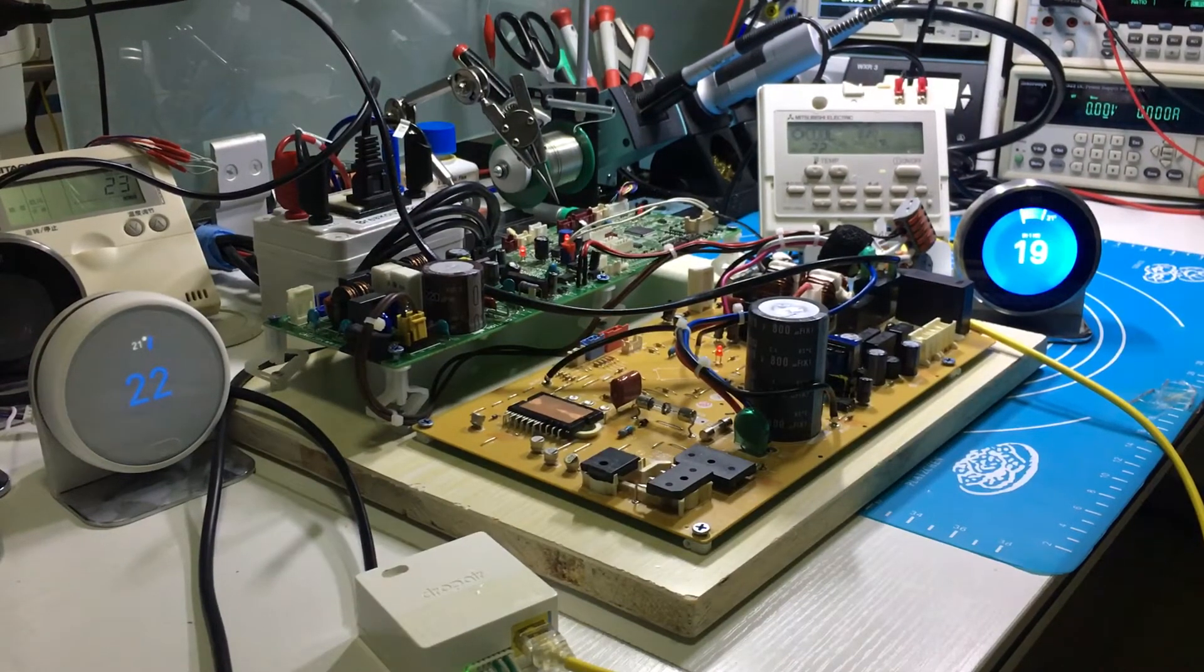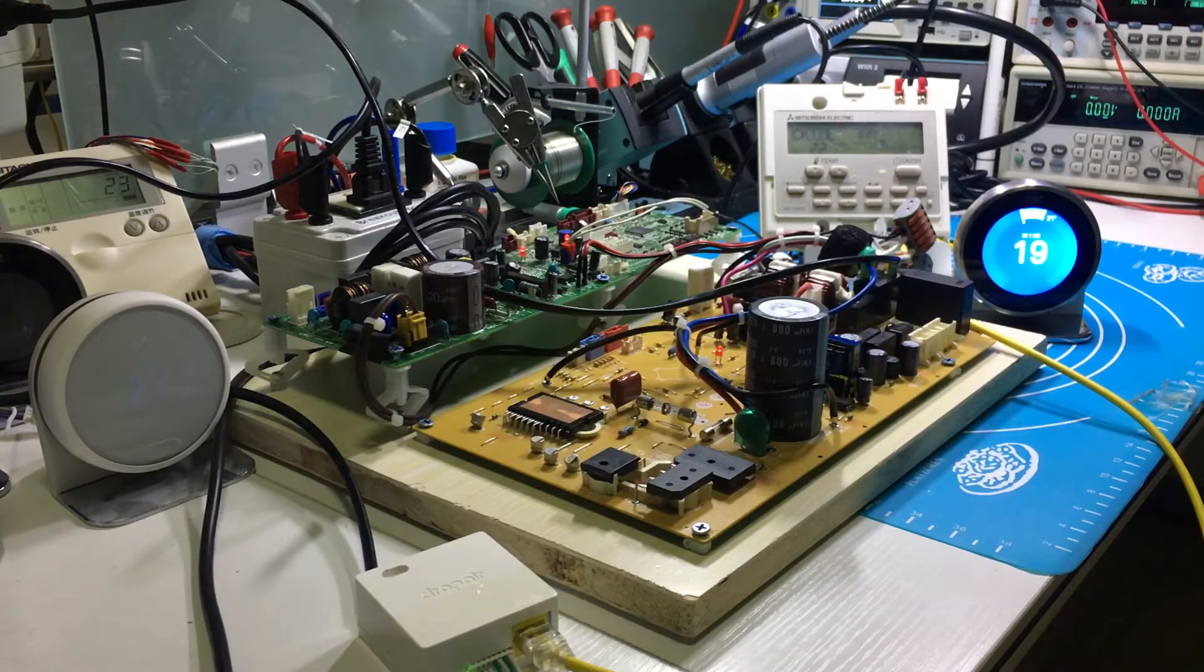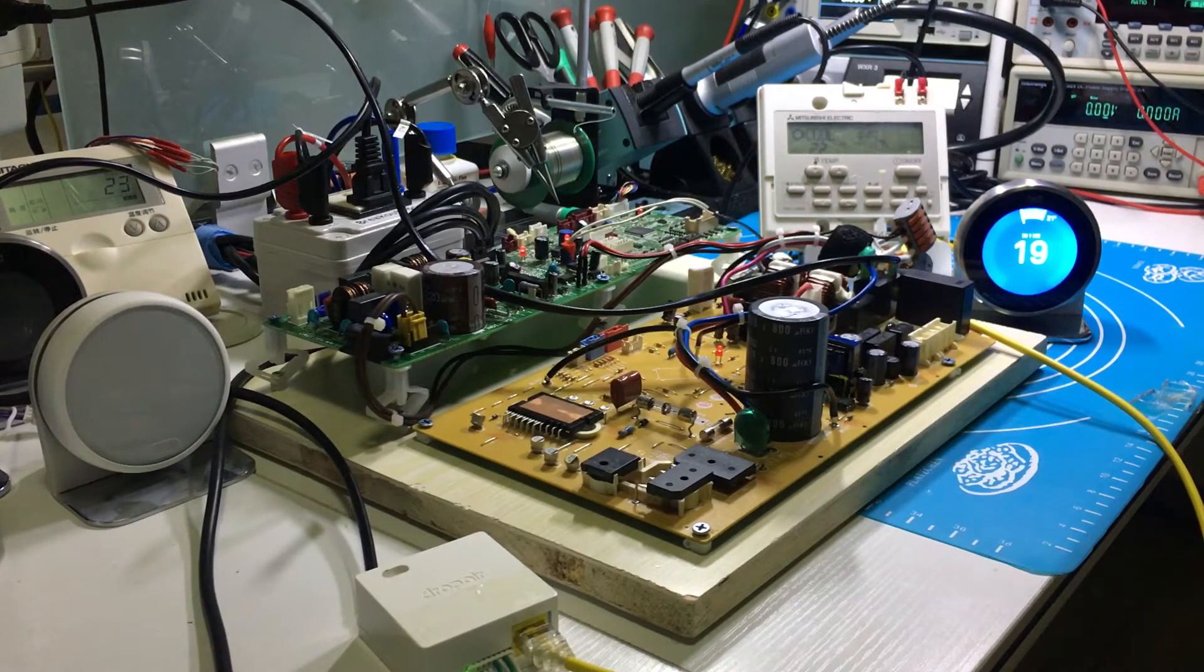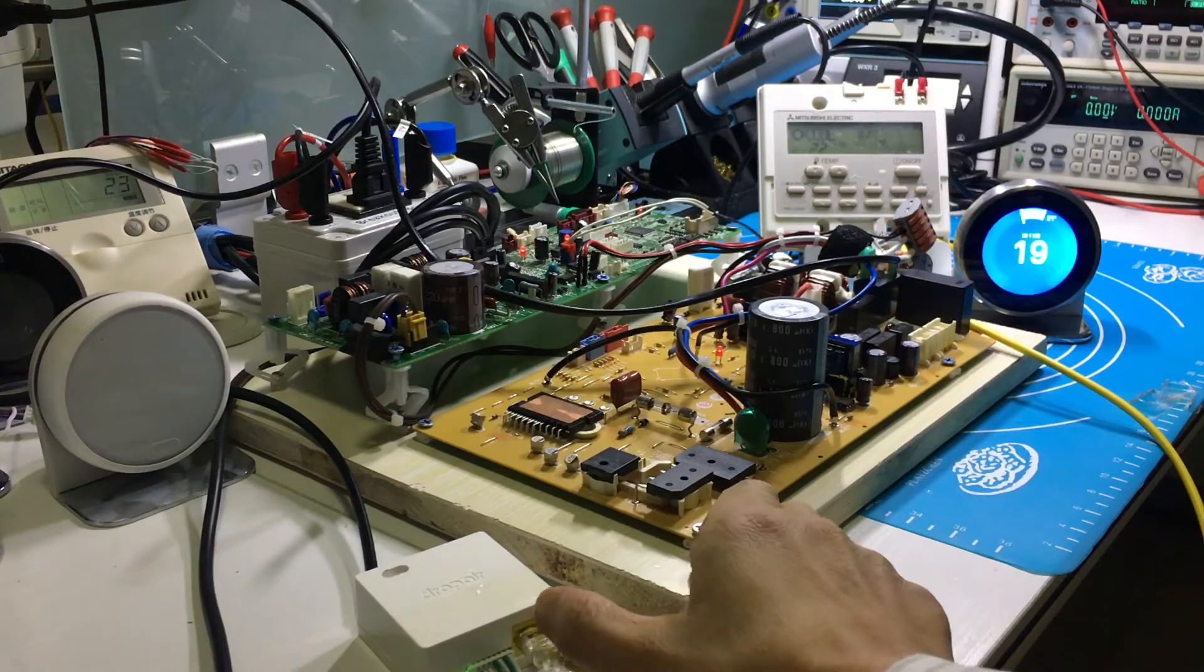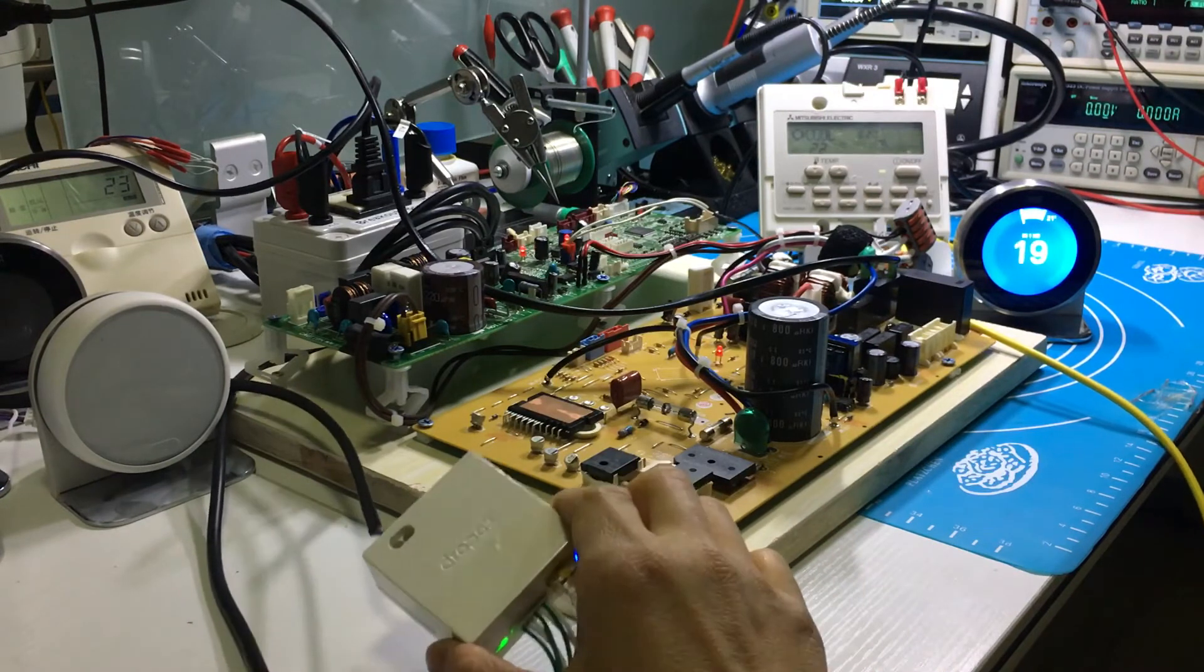Let me show you how the Nest Thermostat works with Mitsubishi using cable communication. The new adapter is smaller and lighter than before.